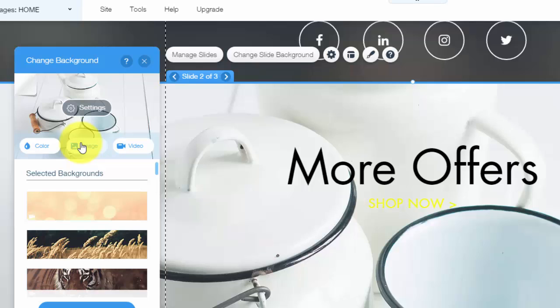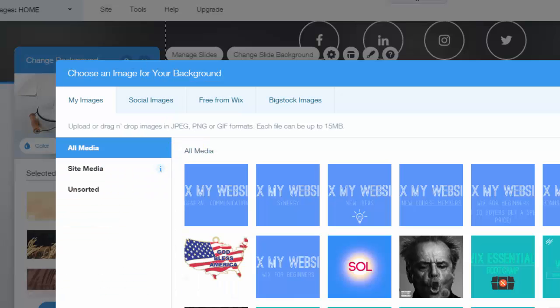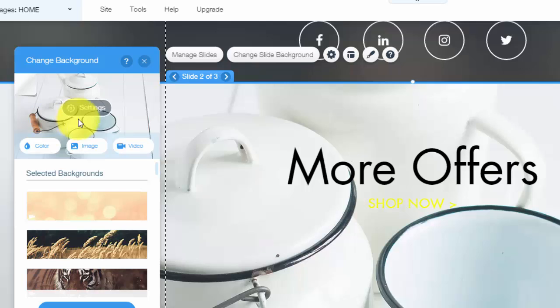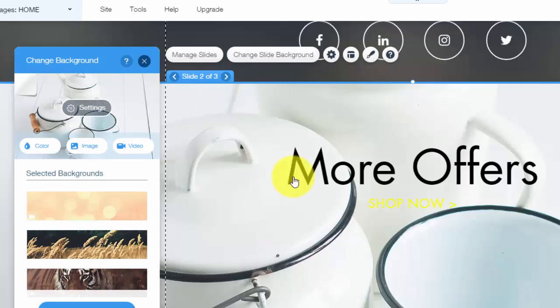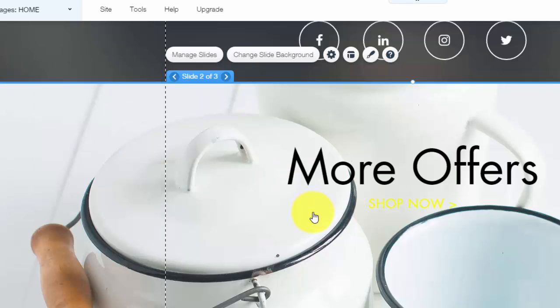Wix has pre-designed slides on here for you if you want to take advantage of them. Or to add your own image or video, you would simply click image. It'll pull up your media library and you would go ahead and click an image in there to add it onto here. Simple to do and it's really nice and it's an appealing design on your website.